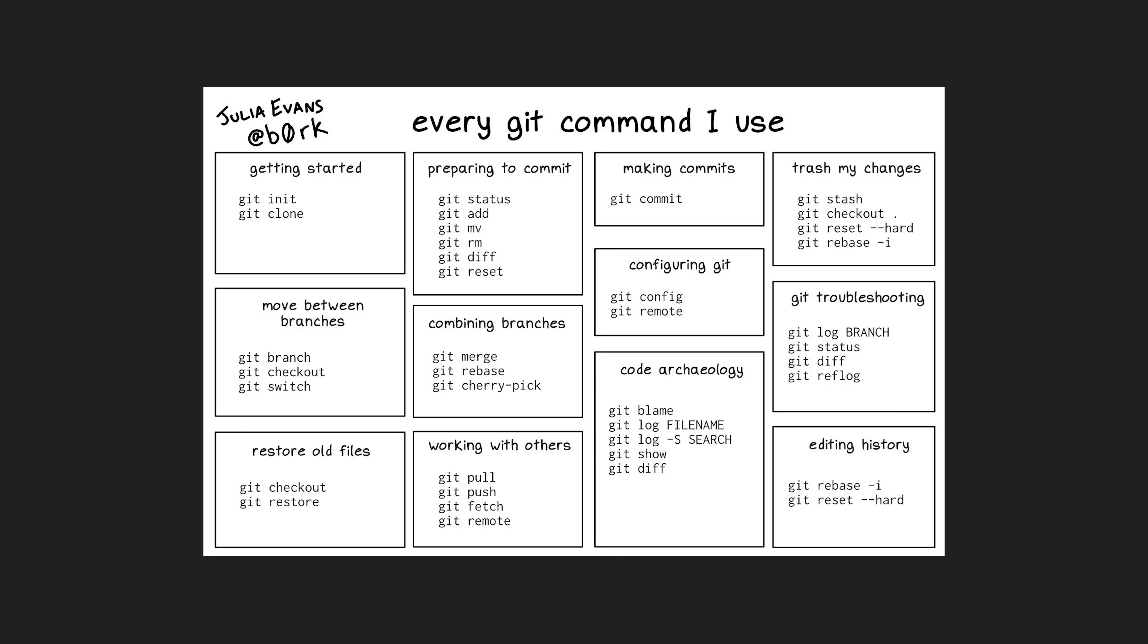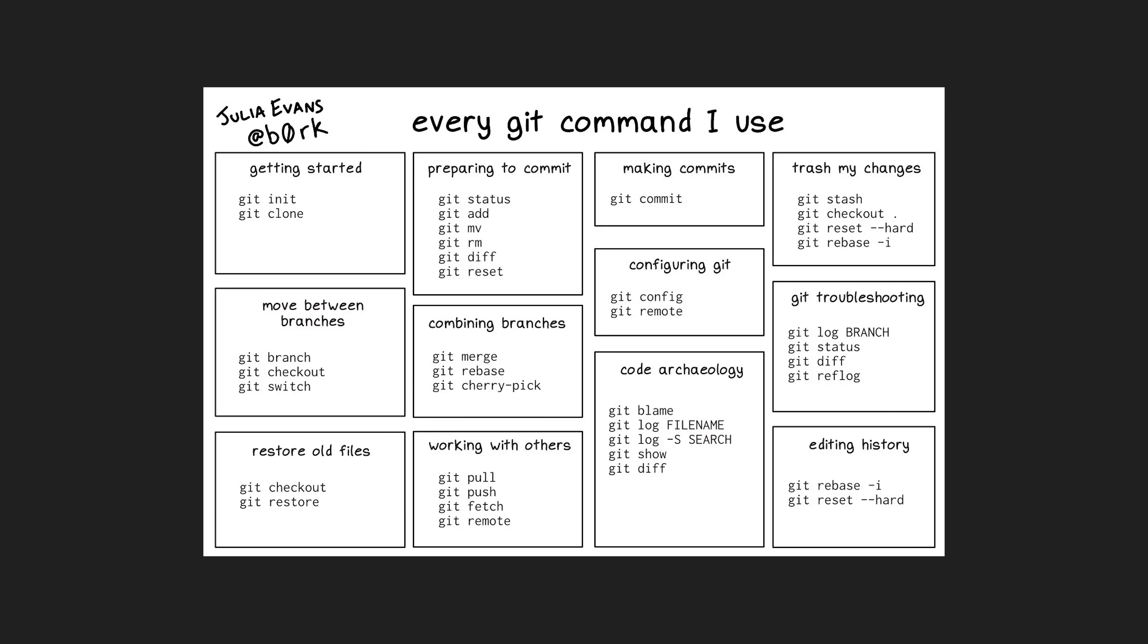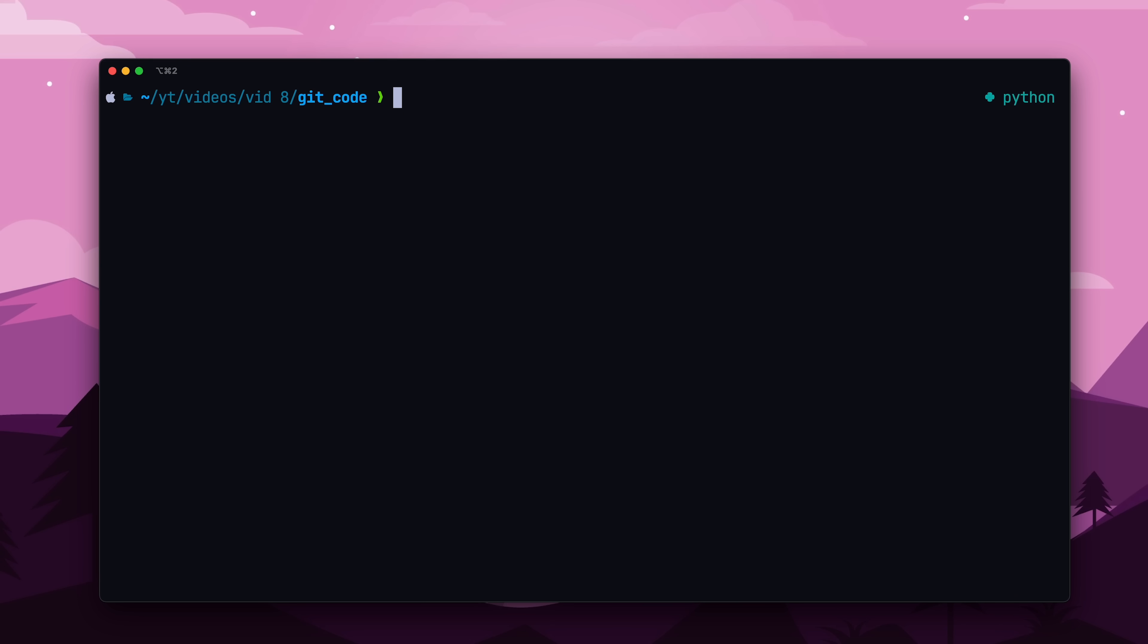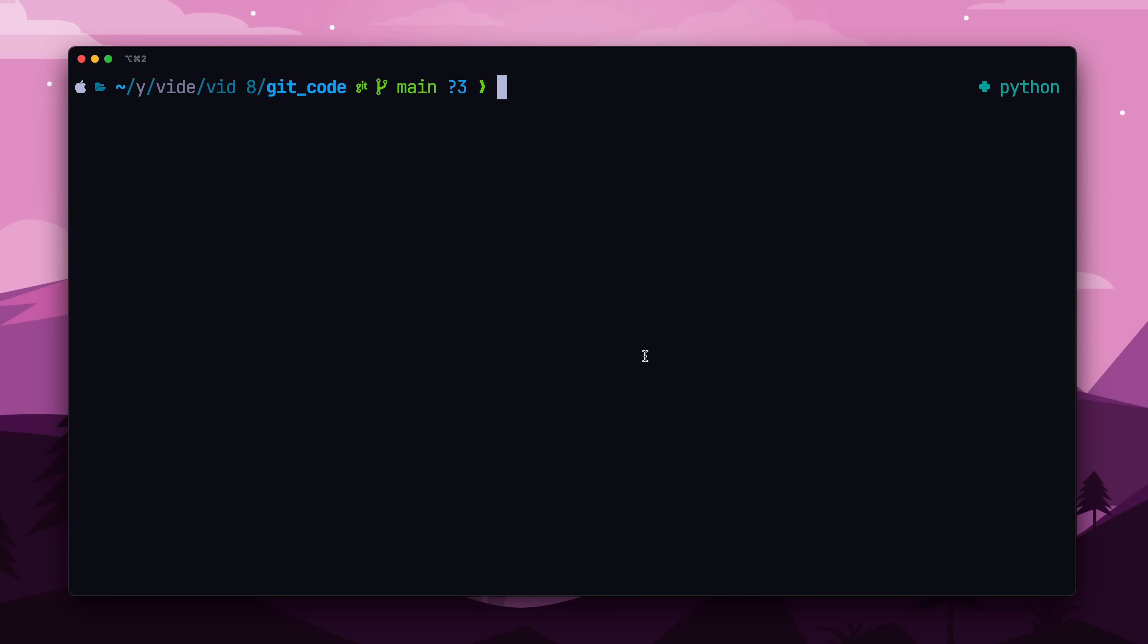We'll start off with simple commands, like git add, and then work our way towards more complex git commands. To get started, open up the folder you want to track with version control, and run git init. This initializes the local git repository, not to be confused with the repository on github, which I'll get to later. With an empty git repository, we can start tracking our files.